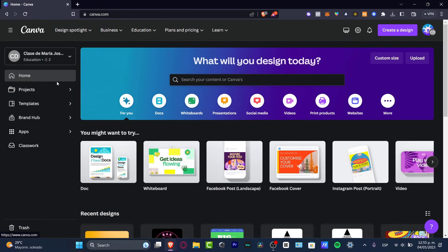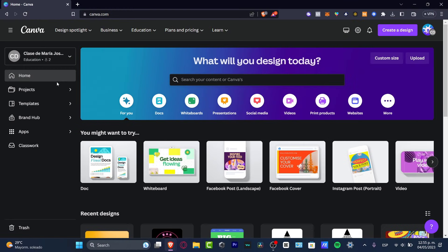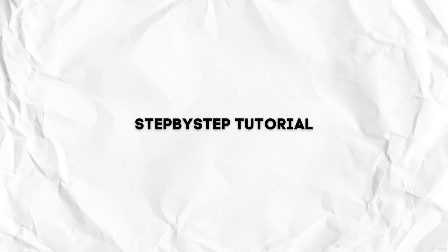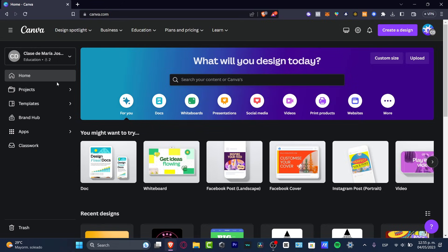What is up everybody, welcome into this new video. In today's tutorial I'm going to be showing you in a very easy and fast way how you can get your own portfolio using Canva, totally for free, so you can use this portfolio to get work right now.